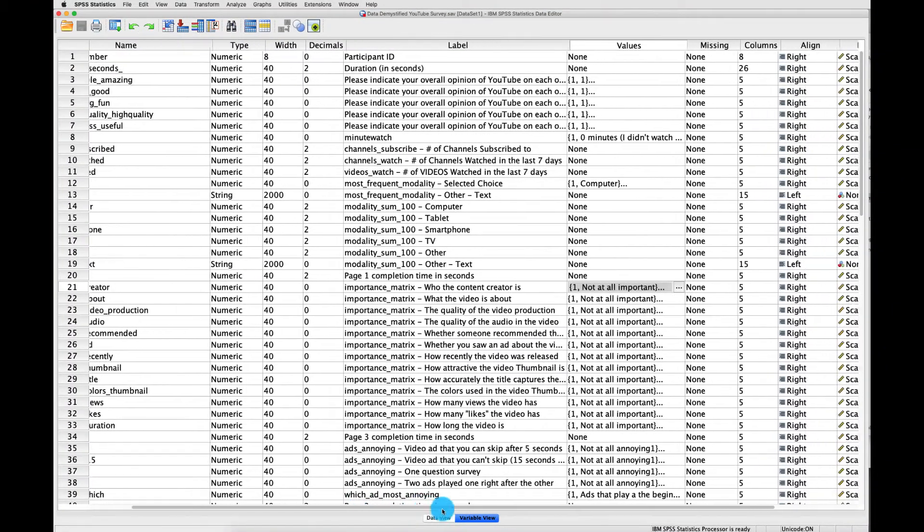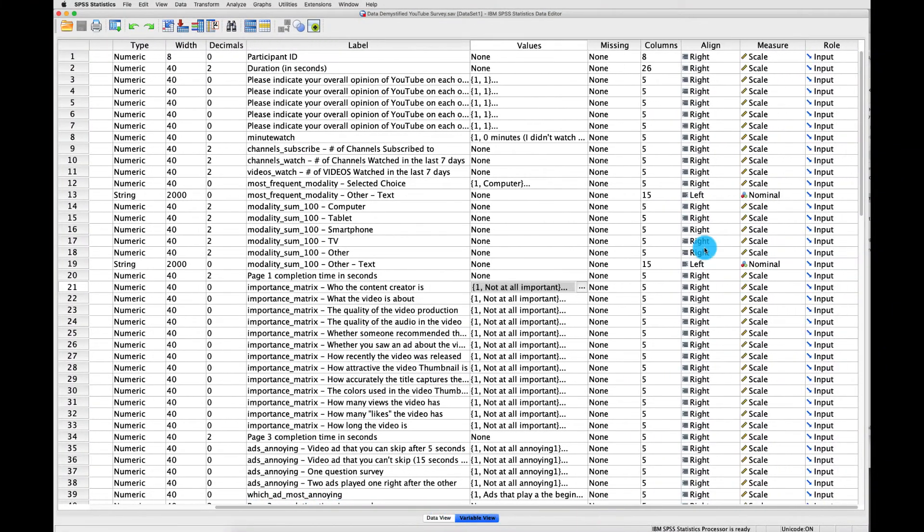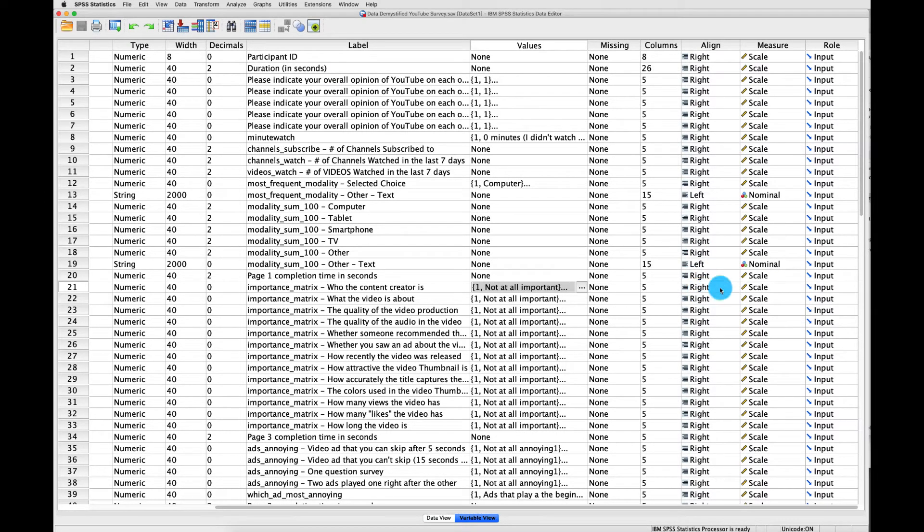Practically speaking, none of the other stuff to the right over here matters all that much. It's about how things are displayed for you or how things might be recorded, but none of it's really going to affect any of the analyses that you're likely to do. And quite frankly, I don't think I've ever changed any of these options while using SPSS for the decade plus that I've used it. So we're just going to move on.